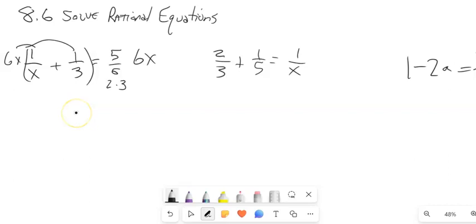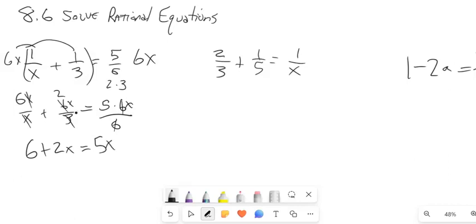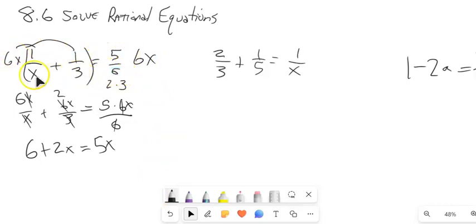Notice what happens. I have 6x over x plus 6x over 3, and 5 times 6x over 6. The x's drop out, leaving me a 6. 6 divided by 3 is 2, leaving me 2x. 6 divided by 6 is gone, leaving me 5x. And the fractions are entirely gone. This is super clever — if I multiply both sides by that LCD, it does away with the fractions altogether.